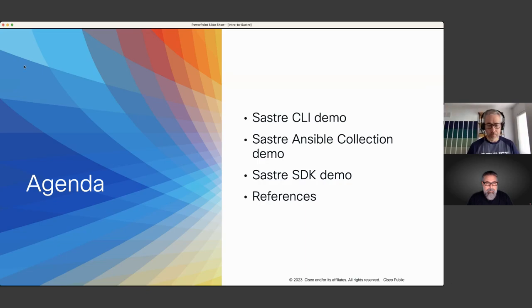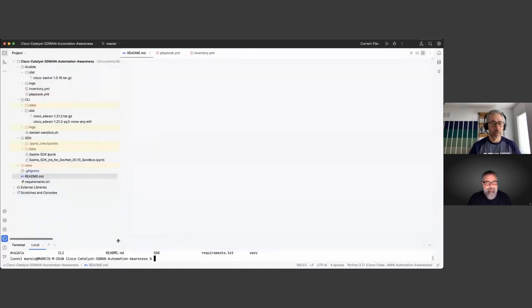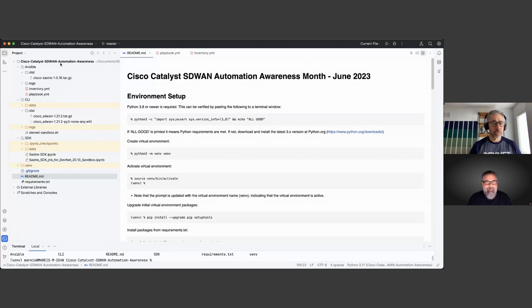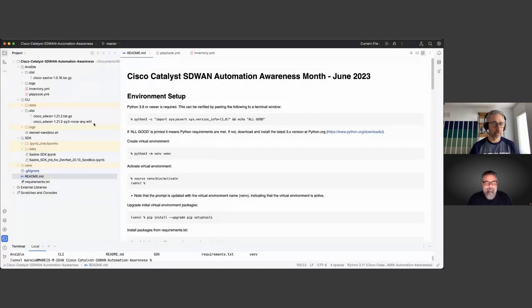Let me share my terminal. This is the structure of the repository I was referring to — you can find that link in the attachments panel. We have a global readme file that goes over step-by-step how to install all dependencies, and then some commands you can execute for each section we're covering today.